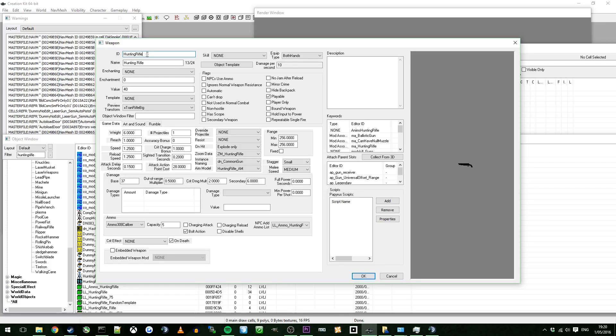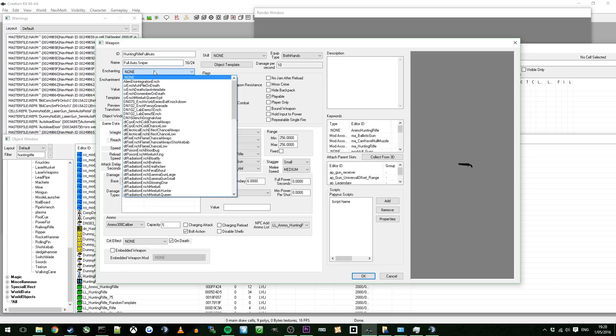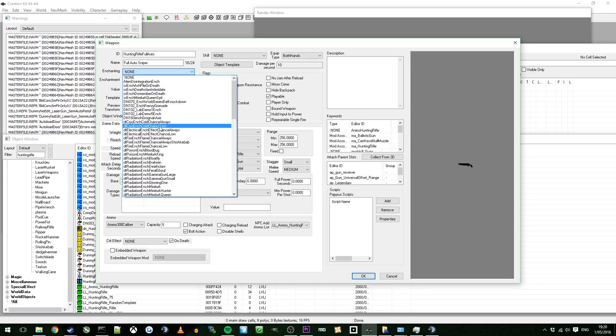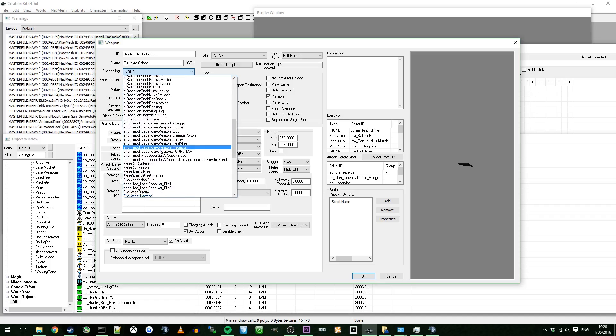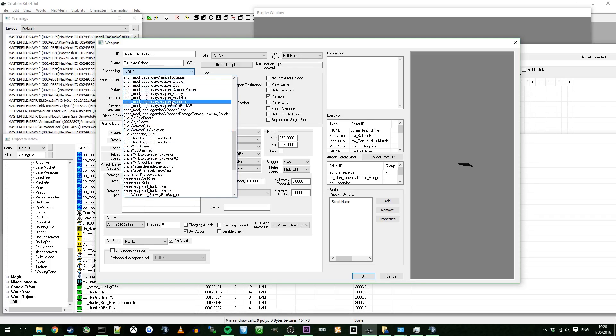I'm going to name this one Hunting Rifle Full Auto. Just name whatever you want. If you're doing another gun, name it like whatever. This one's going to be Full Auto Sniper.